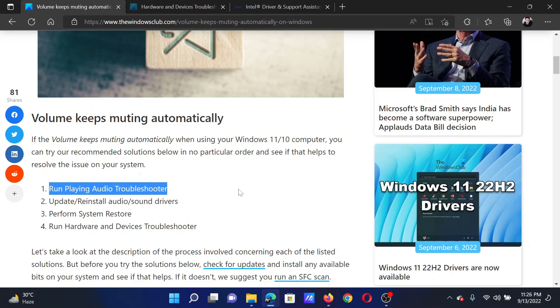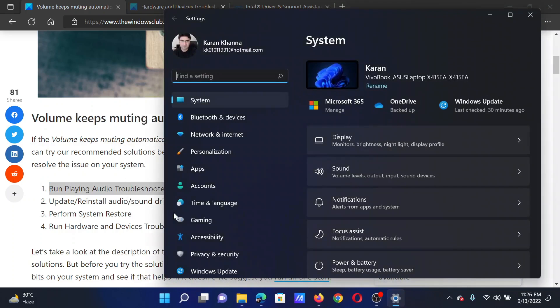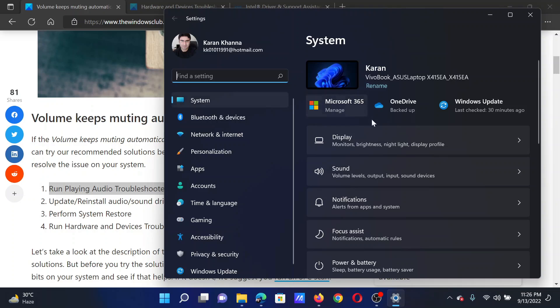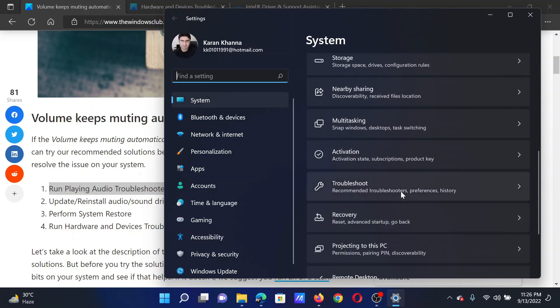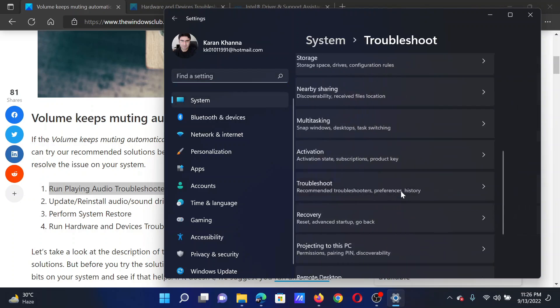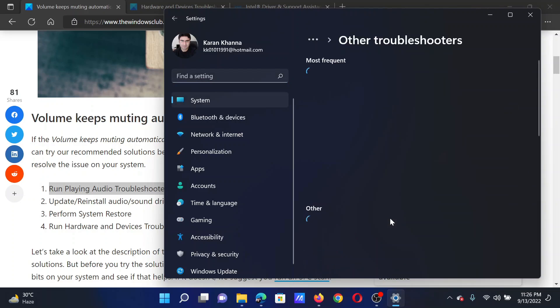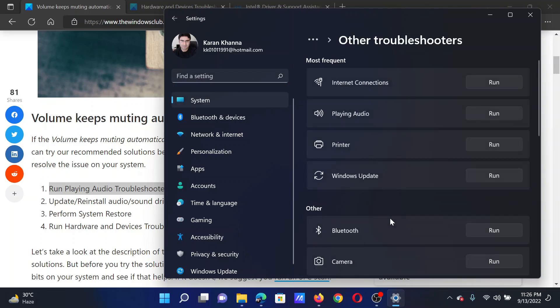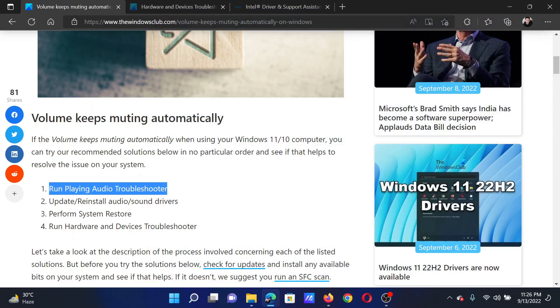run the Playing Audio troubleshooter. Right-click on the Start button and select Settings. After this, go to the System tab on the list on the left-hand side, and in the right pane select Troubleshoot, then click on Other troubleshooters. Corresponding to the Playing Audio troubleshooter, click Run to invoke the same.